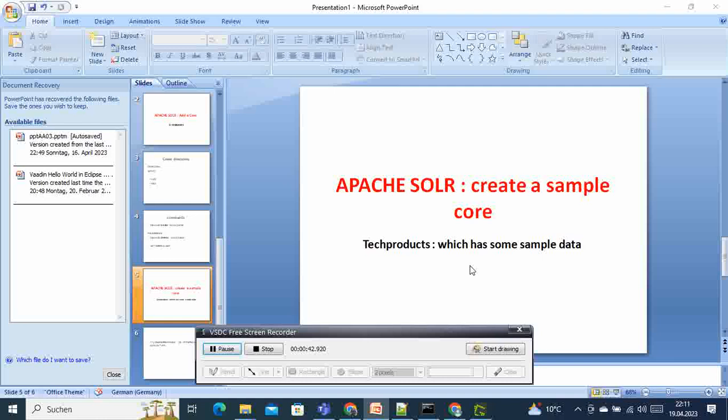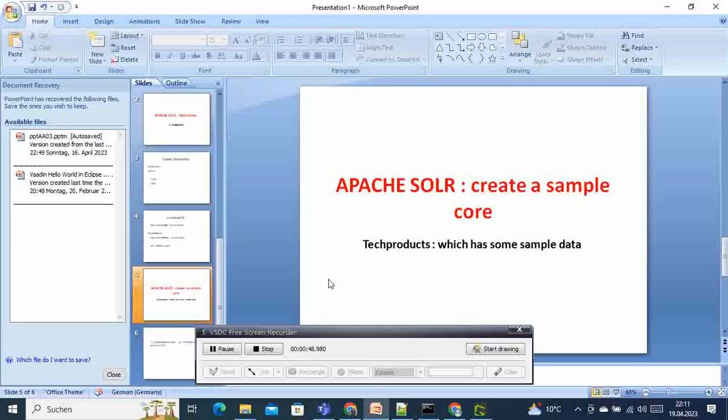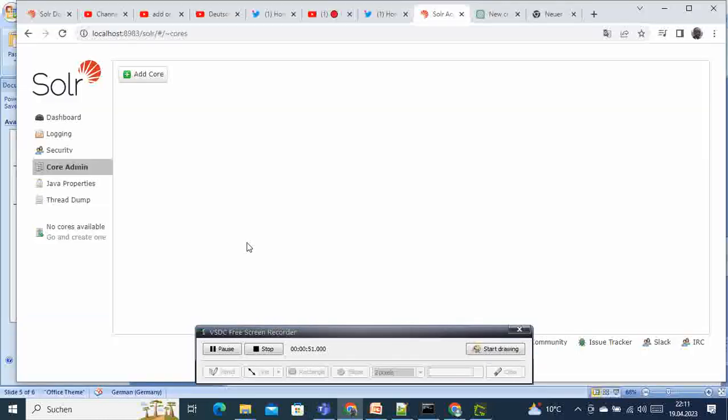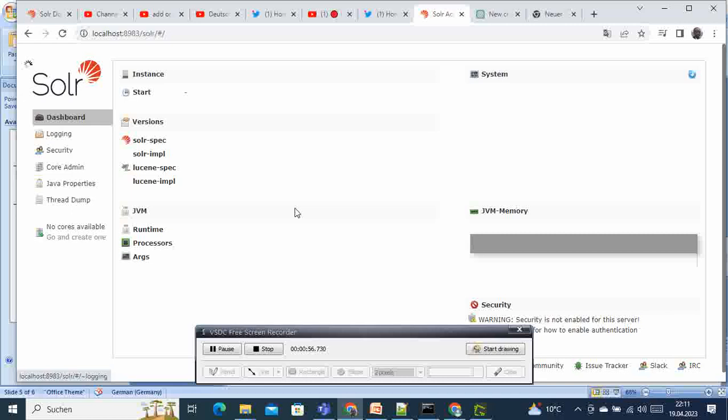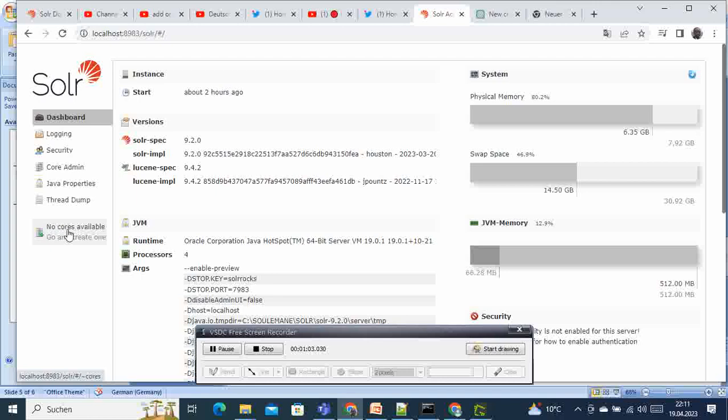In order to do that we need to go back to our Solr portal. I'm supposing that your Solr portal is already running like this one. You have one Solr portal working or running like this, and right now there is no core available.